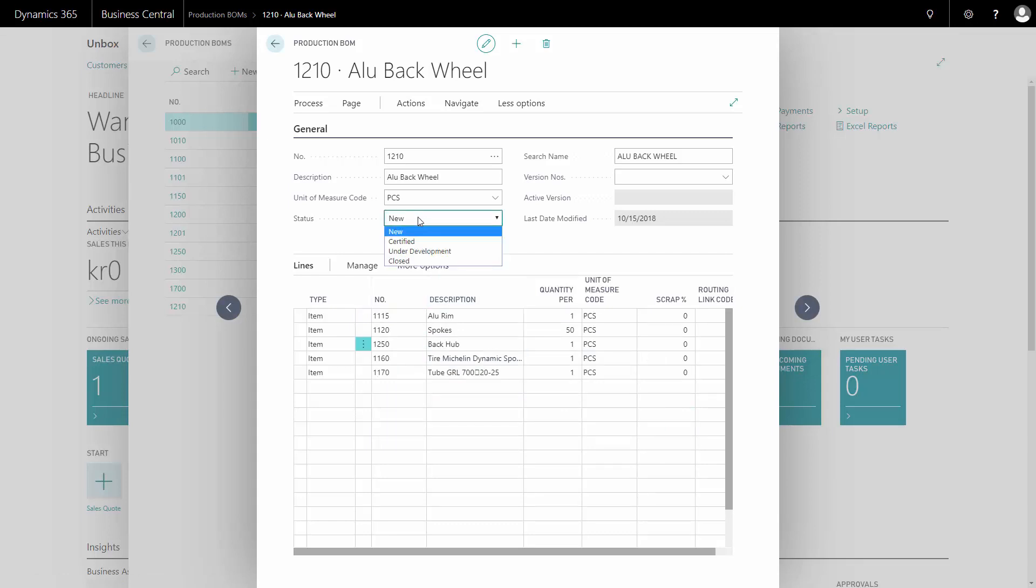And the last thing I need to do here is to certify my bill of material to make it go into account when I create a production order.